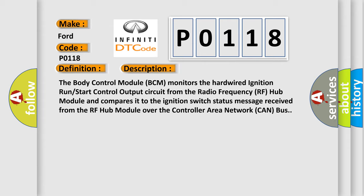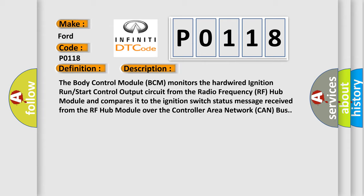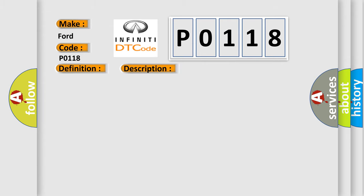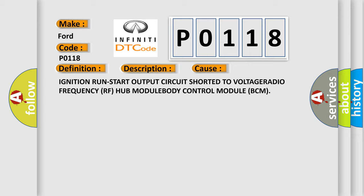This diagnostic error occurs most often in these cases: Ignition run start output circuit shorted to voltage or radio frequency RF hub module body control module BCM.